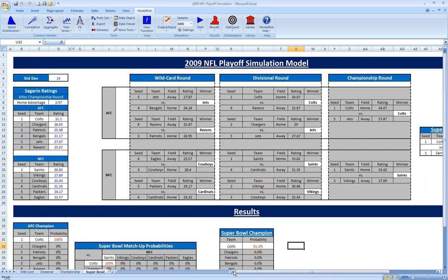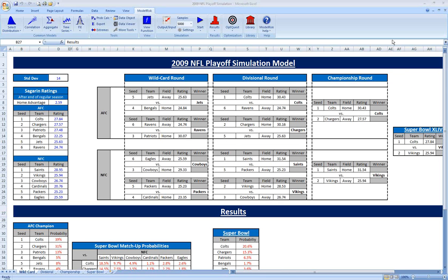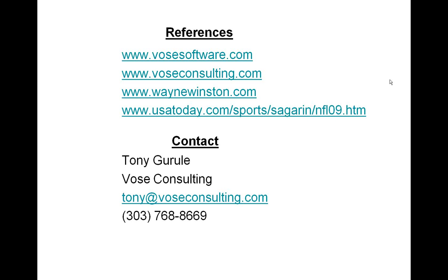So it's hopefully a fun model. We had fun building it and explaining it to you. If you're interested in finding out more, I'd encourage you to contact us. In order to run the model, you'd need a trial version of ModelRisk, which you can obtain from www.vosesoftware.com — a fully functional 30-day trial version. If you're interested in reading the blog by Professor Winston, it's www.waynewinston.com. And the Sagarin ratings, as I mentioned, are available in USA Today.